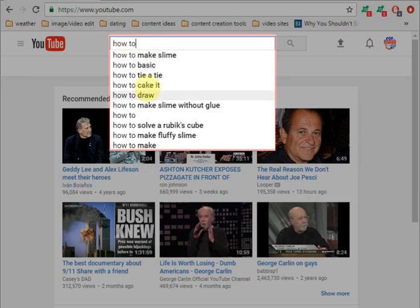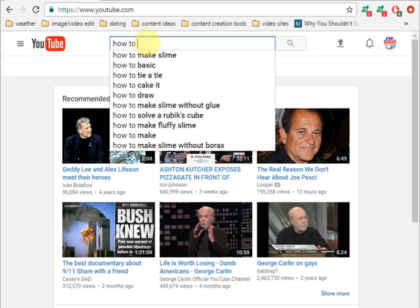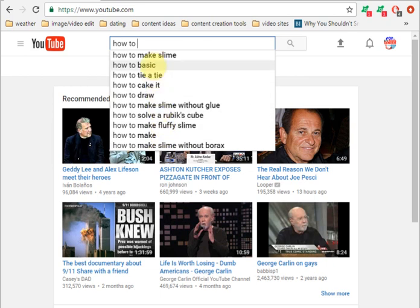These keyword phrases are YouTube's attempt to predict what it thinks you're trying to type. And the reason it can make these predictions is because other people have come into YouTube, and a high volume of them, when they type for example the word 'how to,' type one of these keyword phrases.